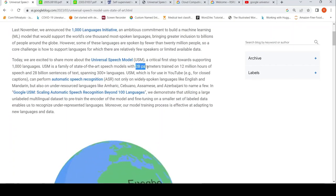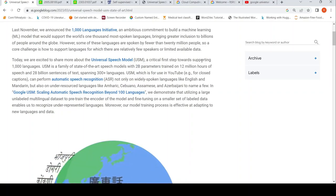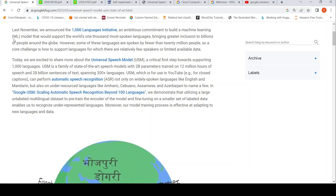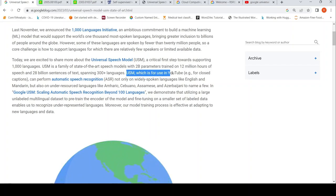This is a 2-billion parameter model. It is trained on 12 million hours of speech and 28 billion sentences spanning 300-plus languages. This model is currently in use in YouTube.